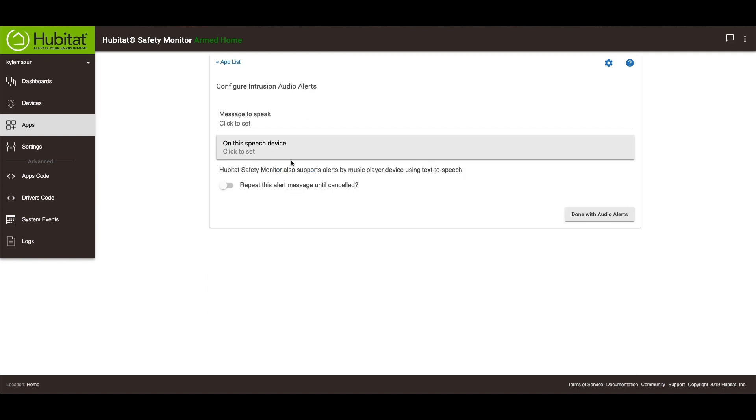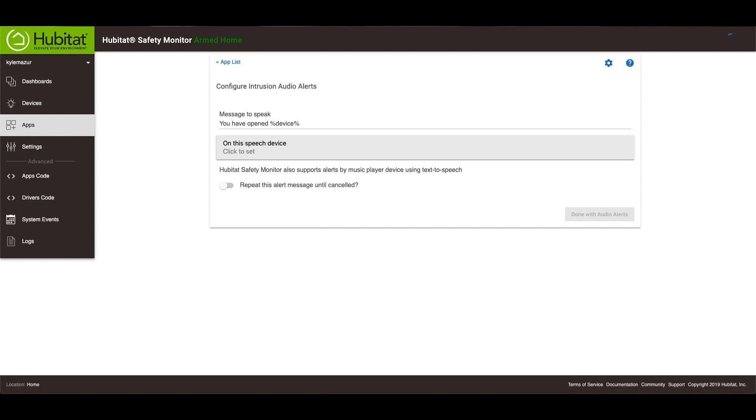We're going to speak this text. You have opened. And then I'm going to use this. So it will speak the device that was actually opened. And then you have opened this device. The authorities have been notified. Please leave immediately.